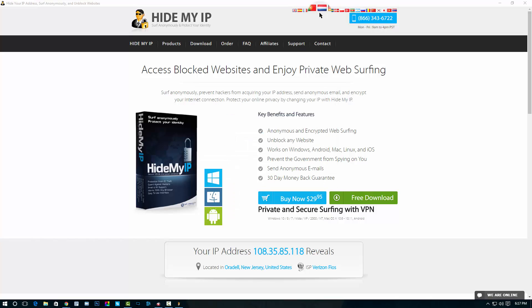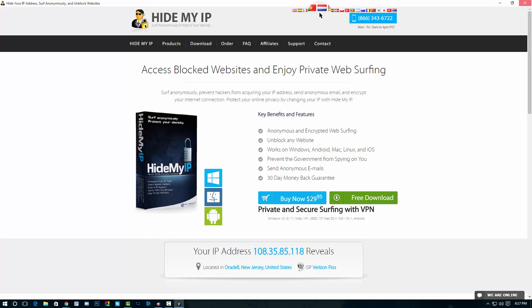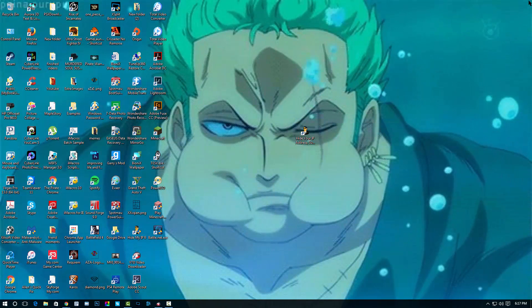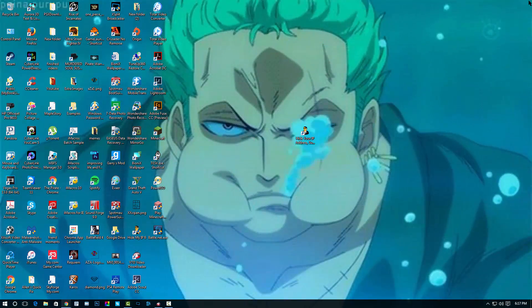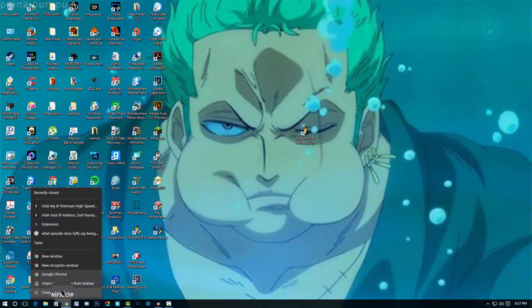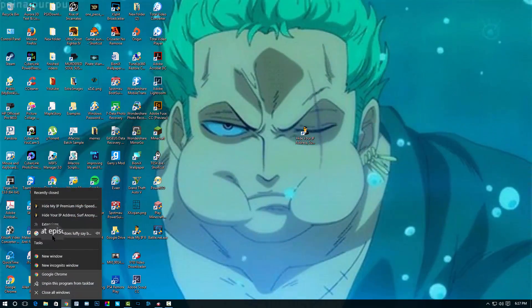Now after you finish purchasing and downloading this, setting it up, testing it out, all you have to do is go to your browser.